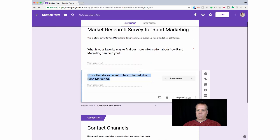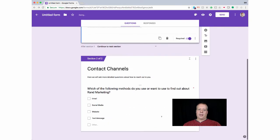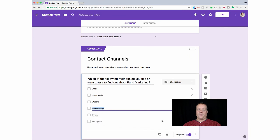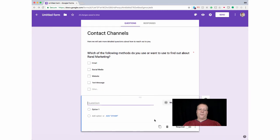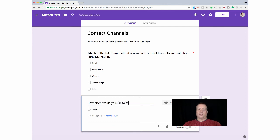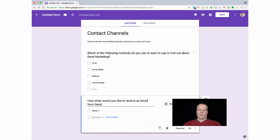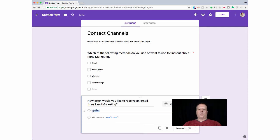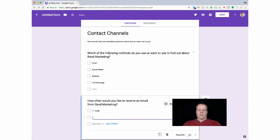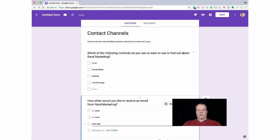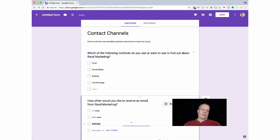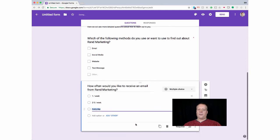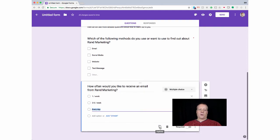Do we remember to mark this one as required? No, okay. And then now we can just add, let's just make this really simple. We'll add one more question. How often would you like to receive an email from Rand Marketing? And we can say, one per week, two per week, every day. And you could, of course, make these a little more general, like one per week, two to five times per week, every day, something like that.